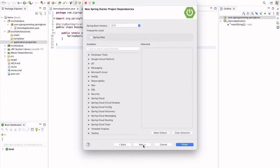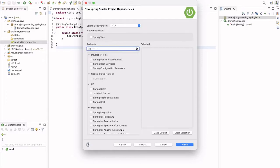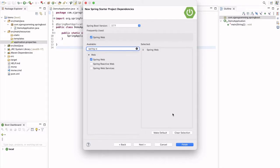Click on the next and here you have to select any dependencies whichever you want. If you want to use the web, if you are creating web application you can just select Spring Web dependency. Same wise any dependencies you can choose and then click on the finish. Your Spring Boot application will be created here.